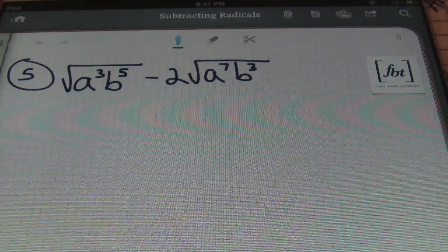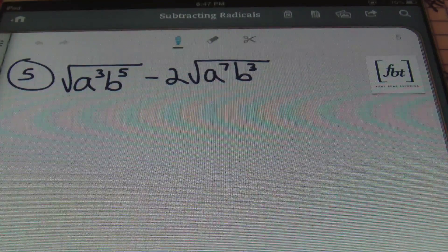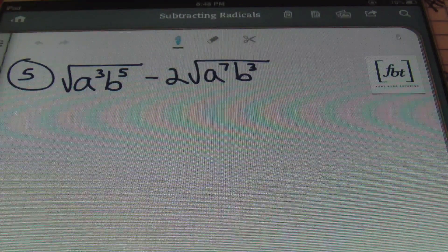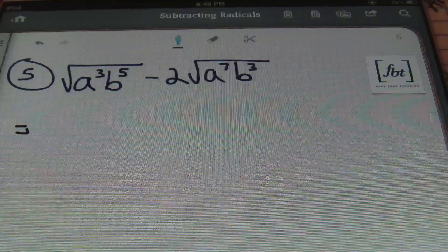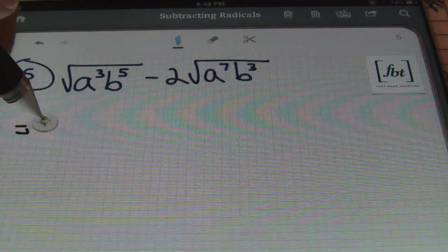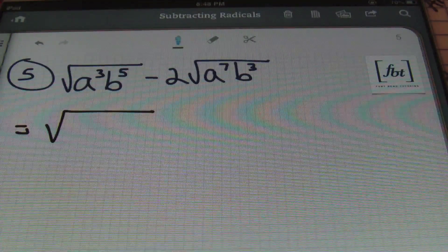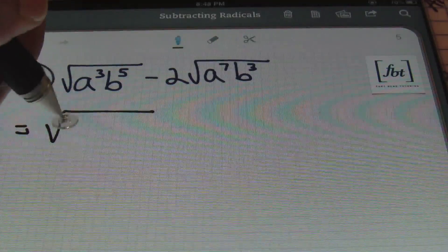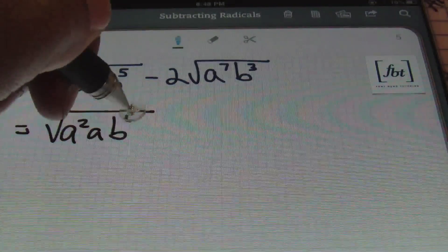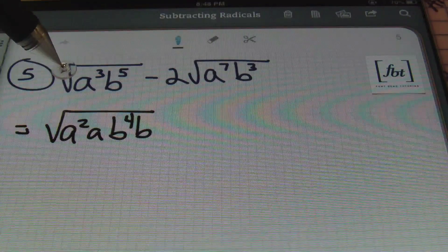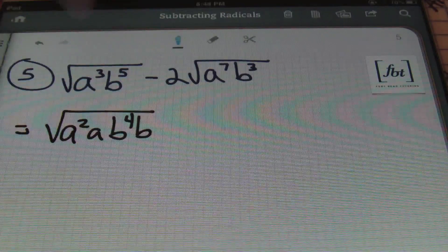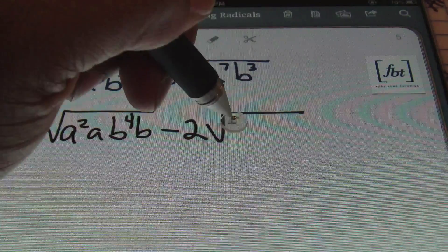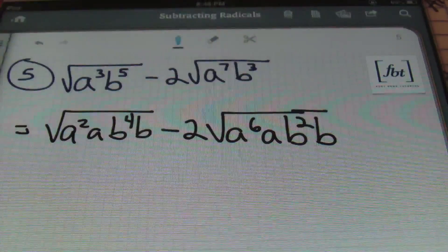Problem number 5: we have the square root of a³b⁵ minus 2 times the square root of a⁷b³. We'll attempt to simplify in hopes of getting like terms to subtract. Because the index is 2, I'll show perfect squares within the radicand. The first term becomes a² times a, times b⁴ times b — showing a perfect square of a² within a³, and b⁴ within b⁵. The second term becomes a⁶ times a, and b² times b.